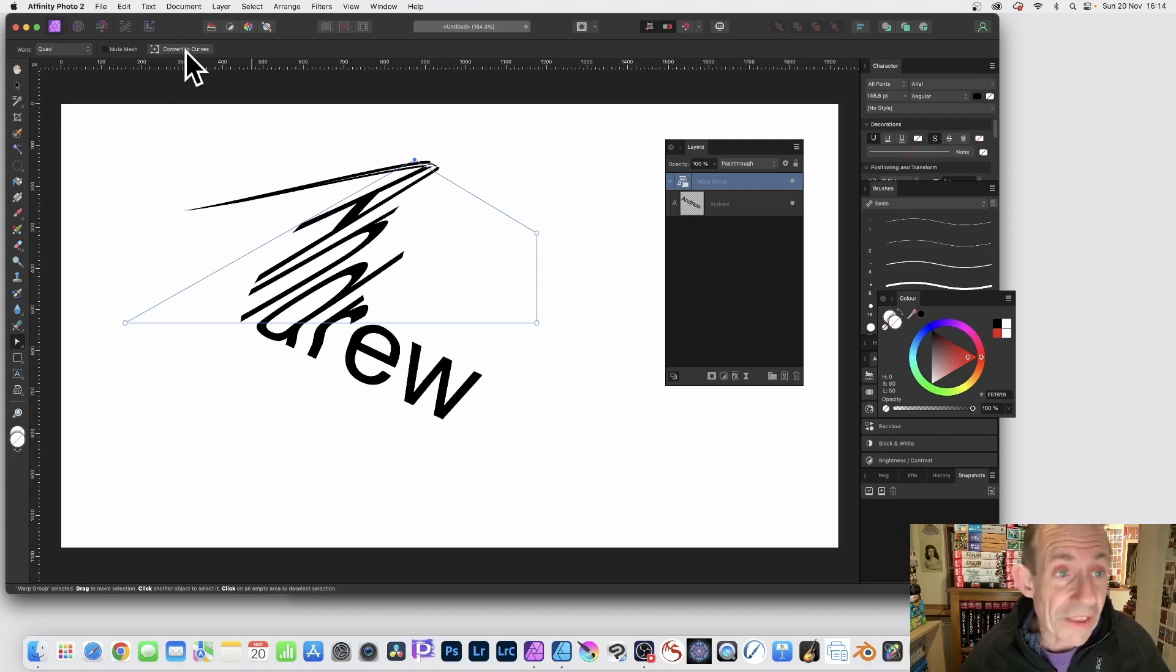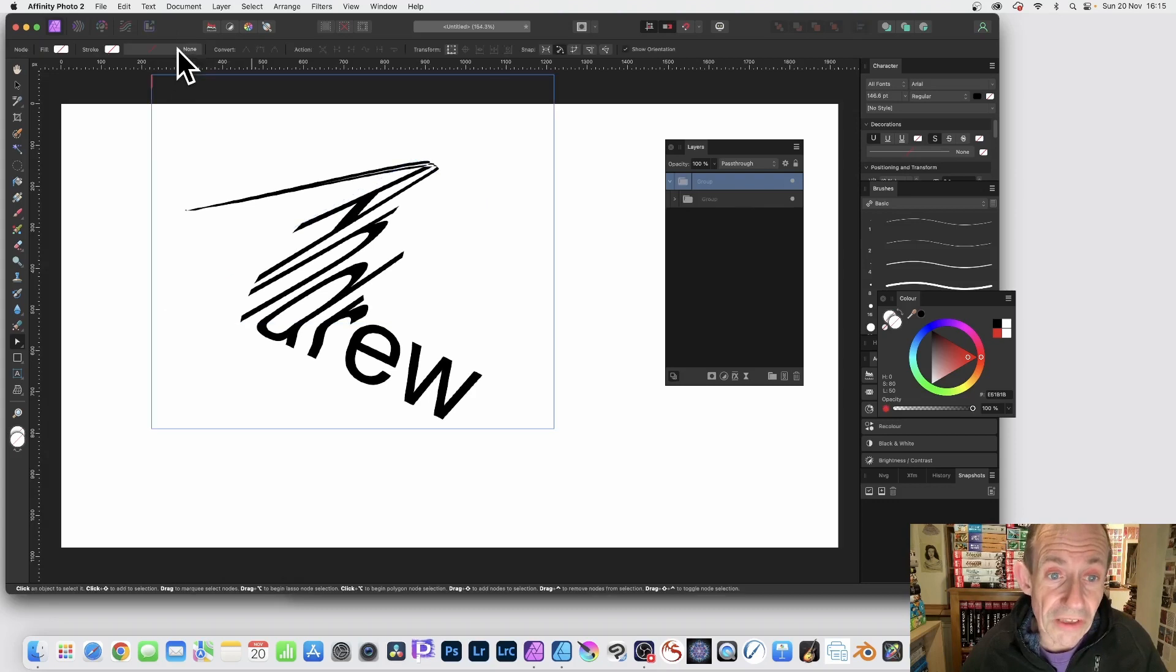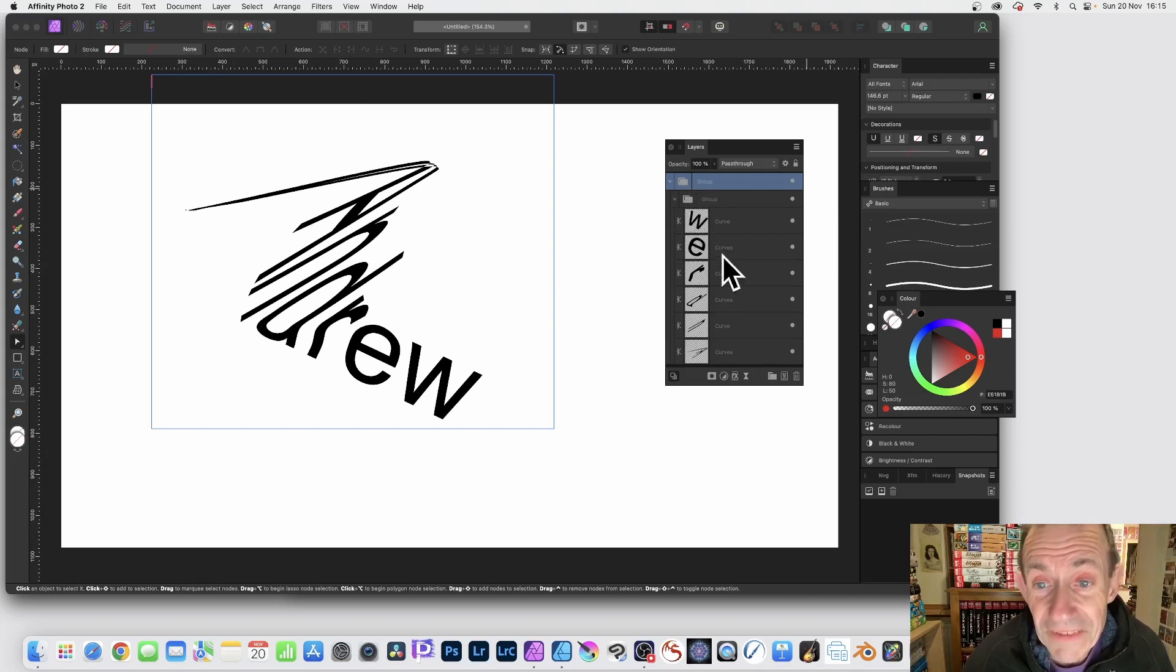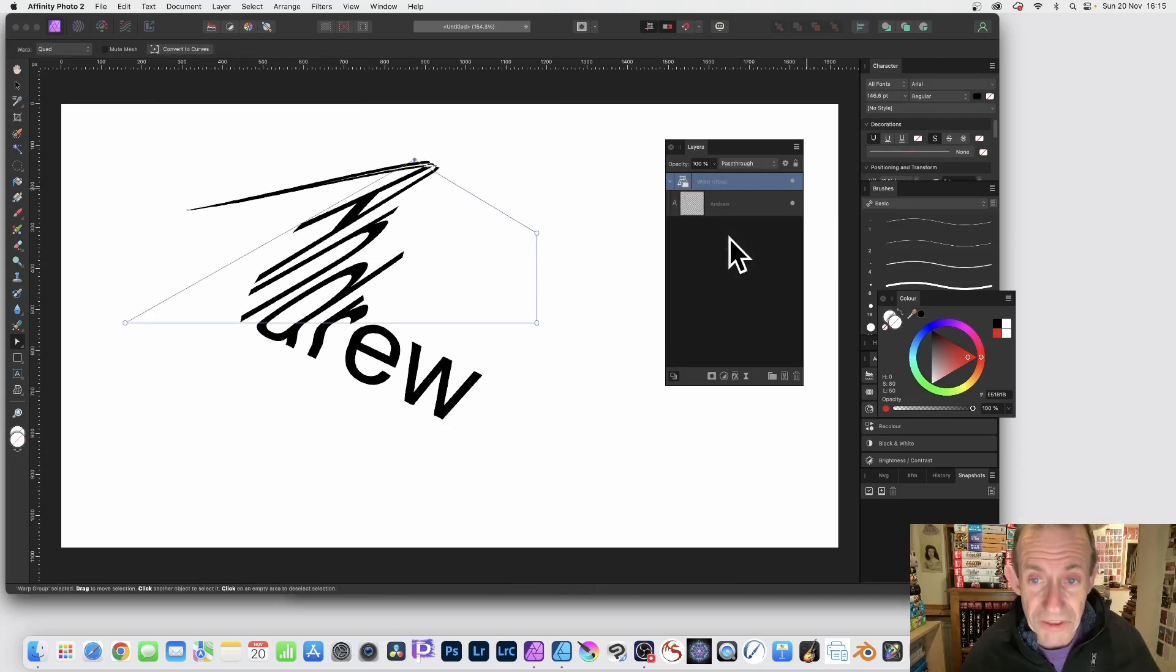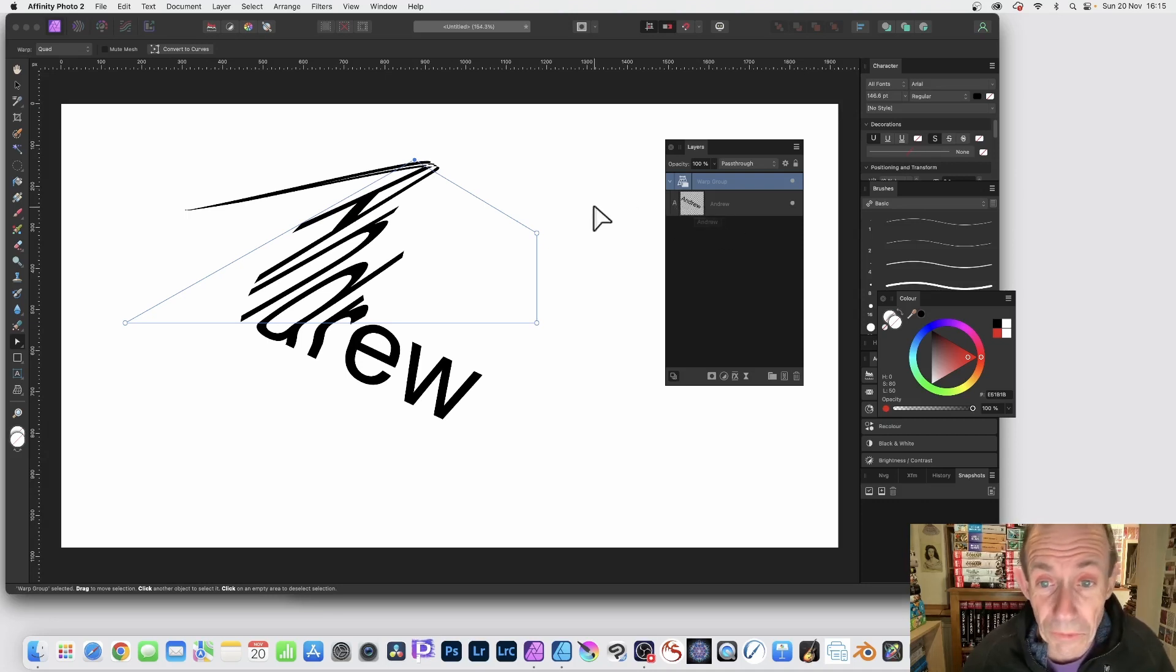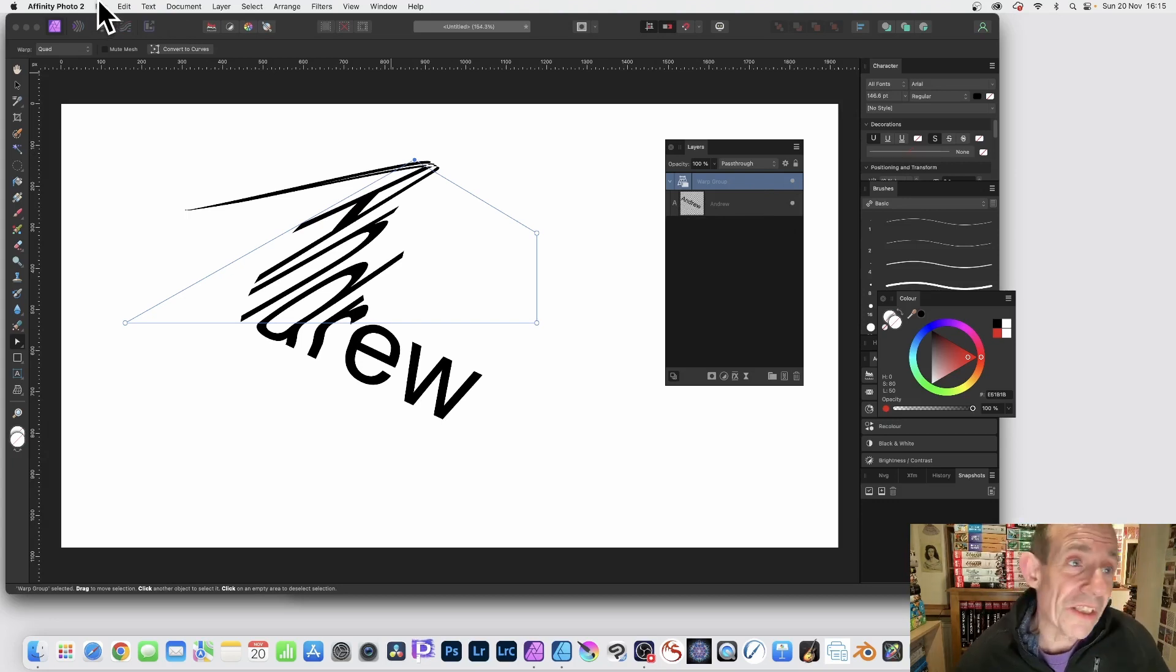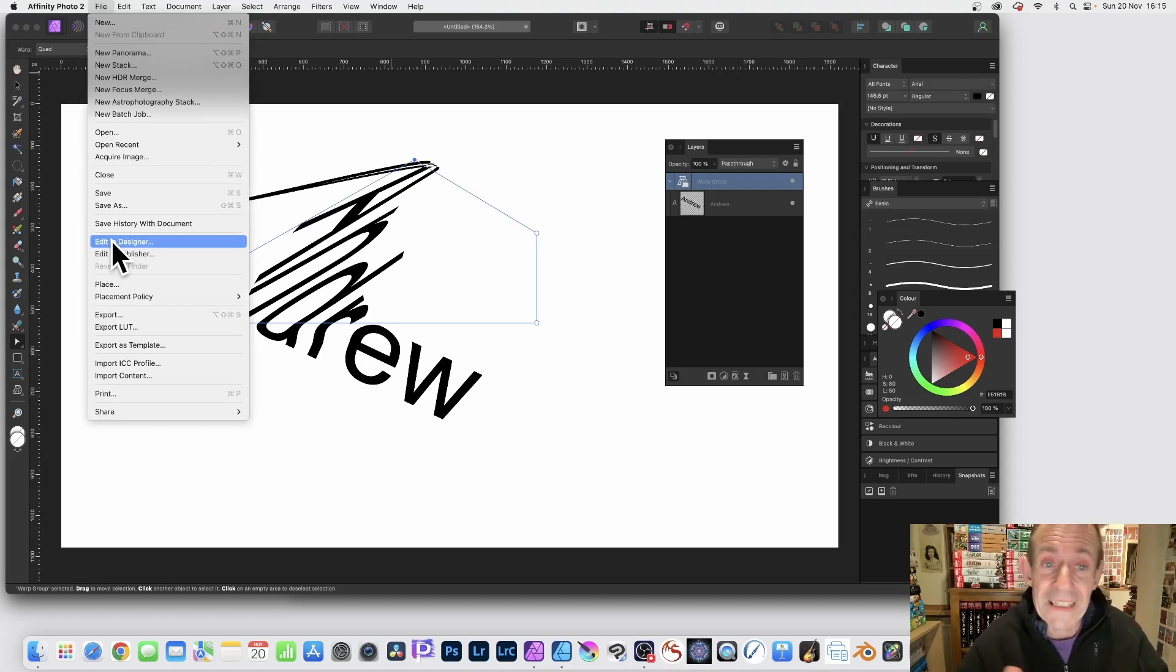And at any point you can convert to curves. So if you want to get rid of that warp, simply convert to curves. So click there and that just goes back to a traditional group, and even the text is broken apart. I'm not going to do that, but I'm just going to undo that to put it back again to live text which you can still continue to modify. And then if you say I want to change it a bit more, you can always at any point go File and Edit in Designer and go back and tweak it in other ways.